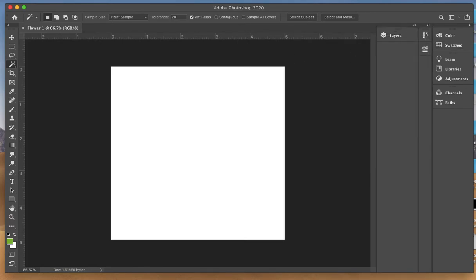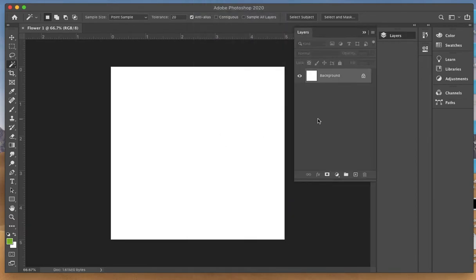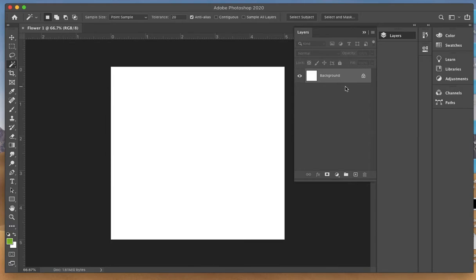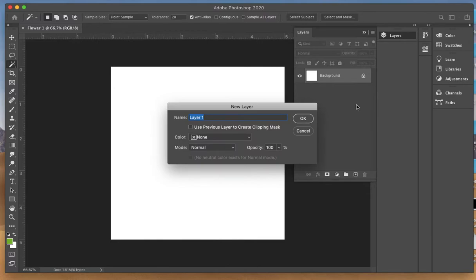Go to Window at the top and come down to Layers. Just as we worked with Adobe Illustrator, we have the option of working with different layers. Photoshop typically defaults with this background layer which is locked. I ignore this layer. I'm going to create a second layer, so left click on that pull down menu and do new layer. I'm going to call this ground and click OK.